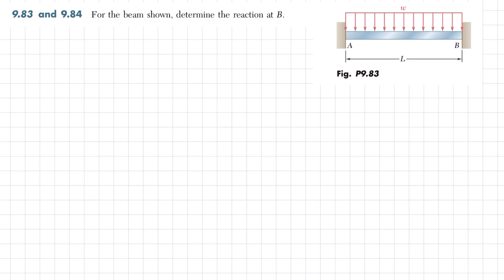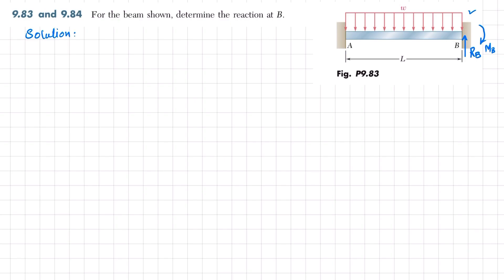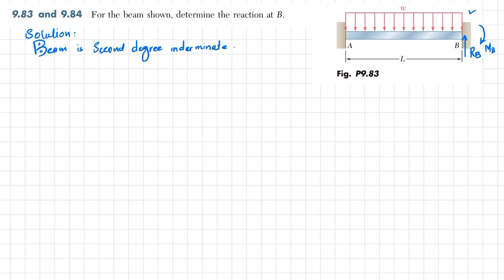To tackle this, we convert the beam by removing the reaction at point B and replacing it with RB, which we want to find, plus a moment. The beam is second degree indeterminate because the number of unknowns is greater than the available equilibrium conditions. So we will split the problem into separate cases and apply superposition.